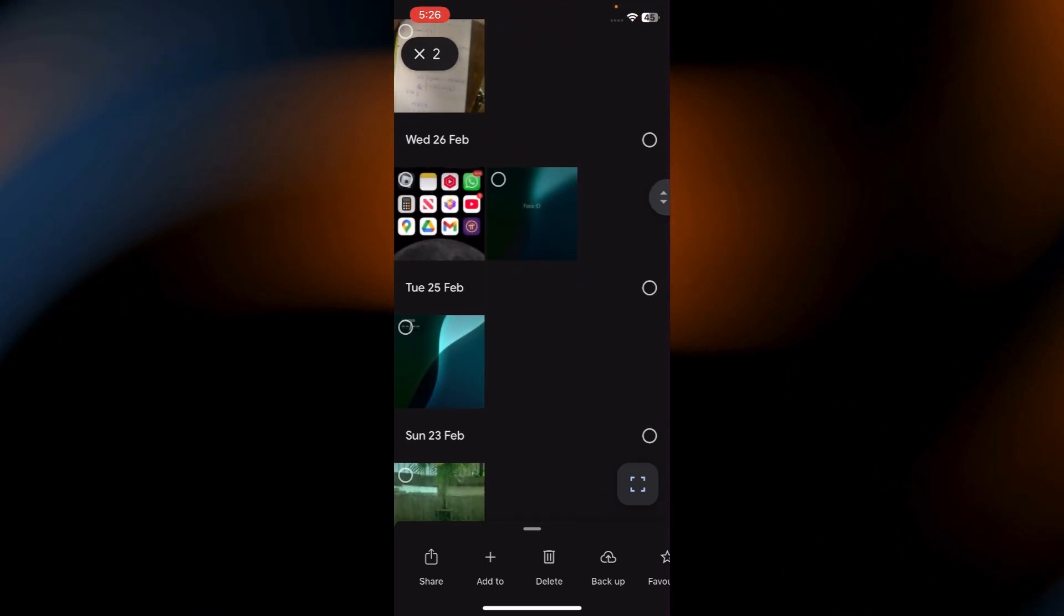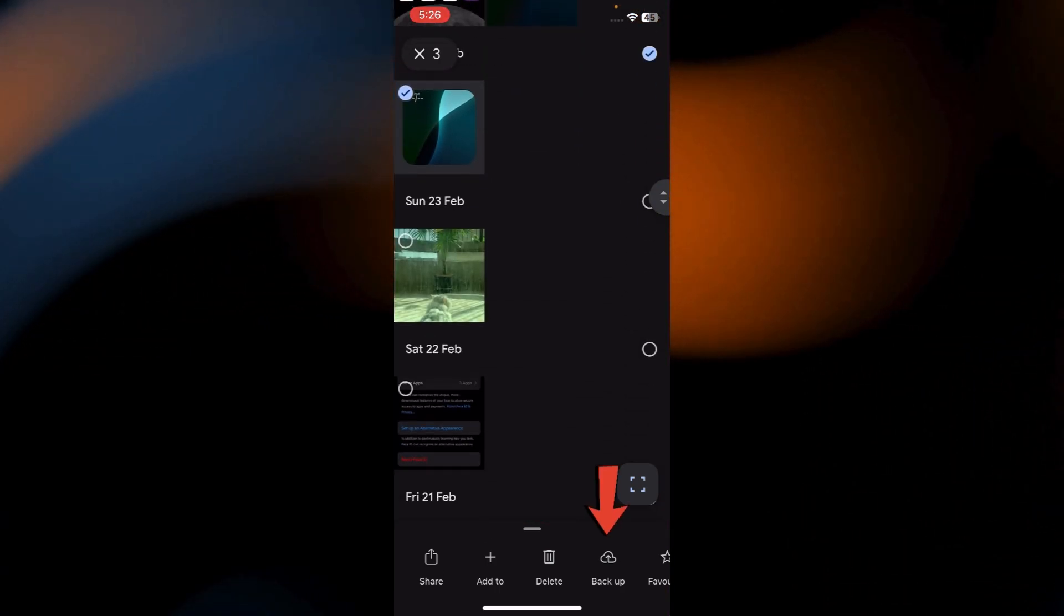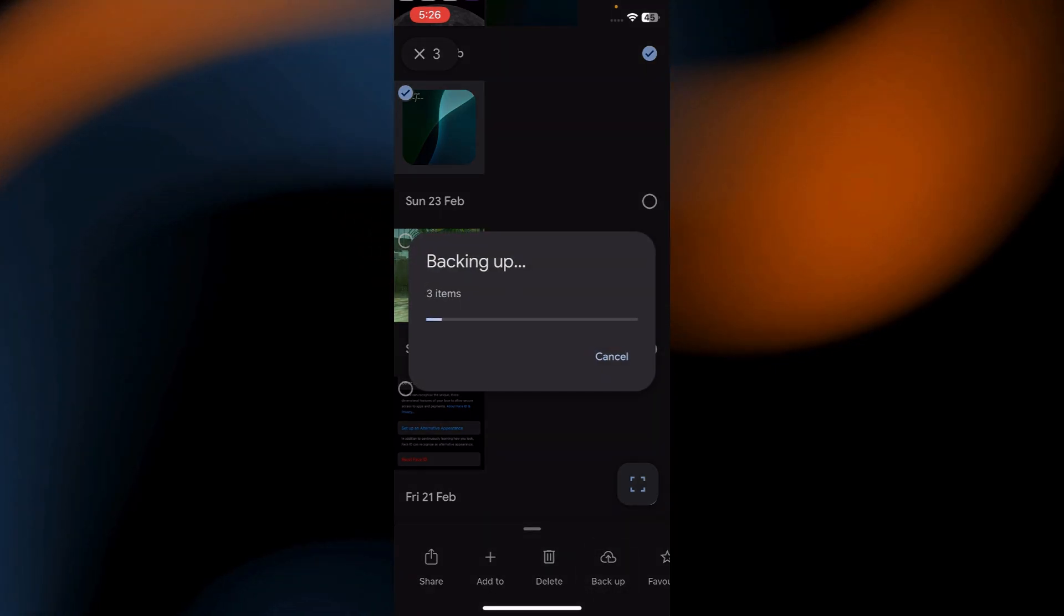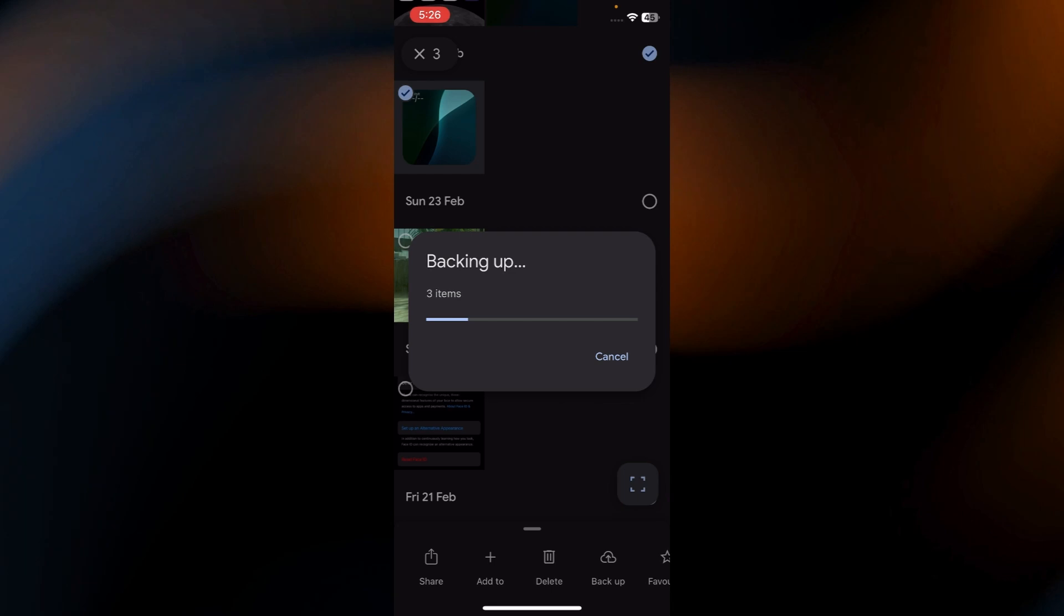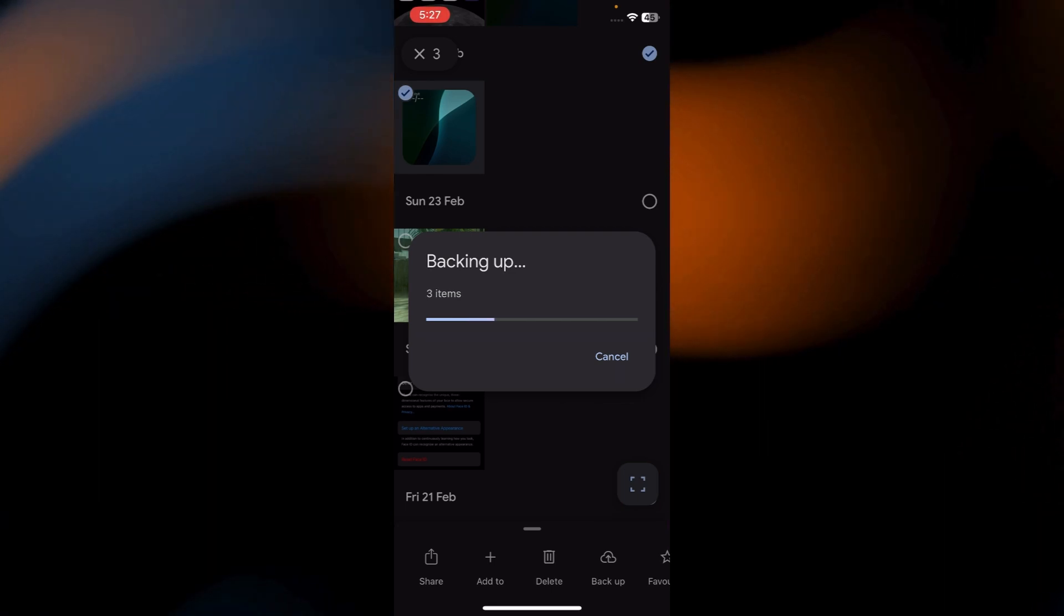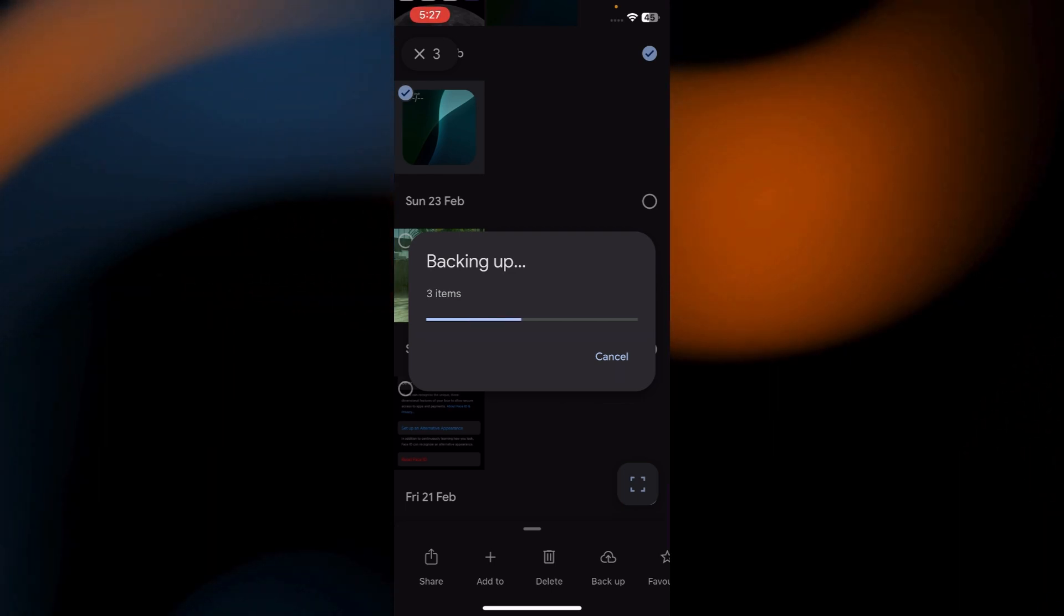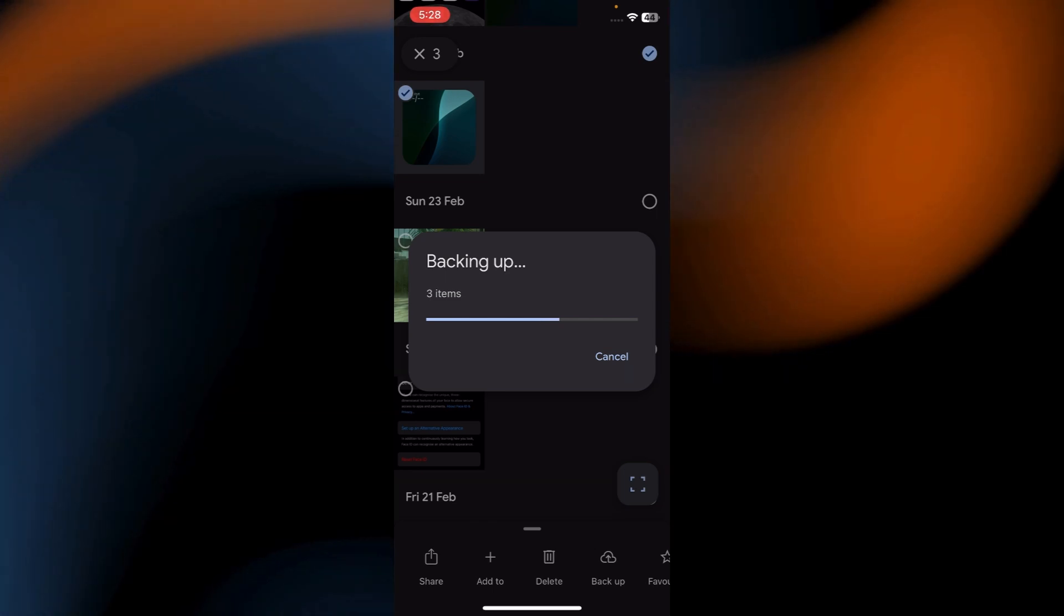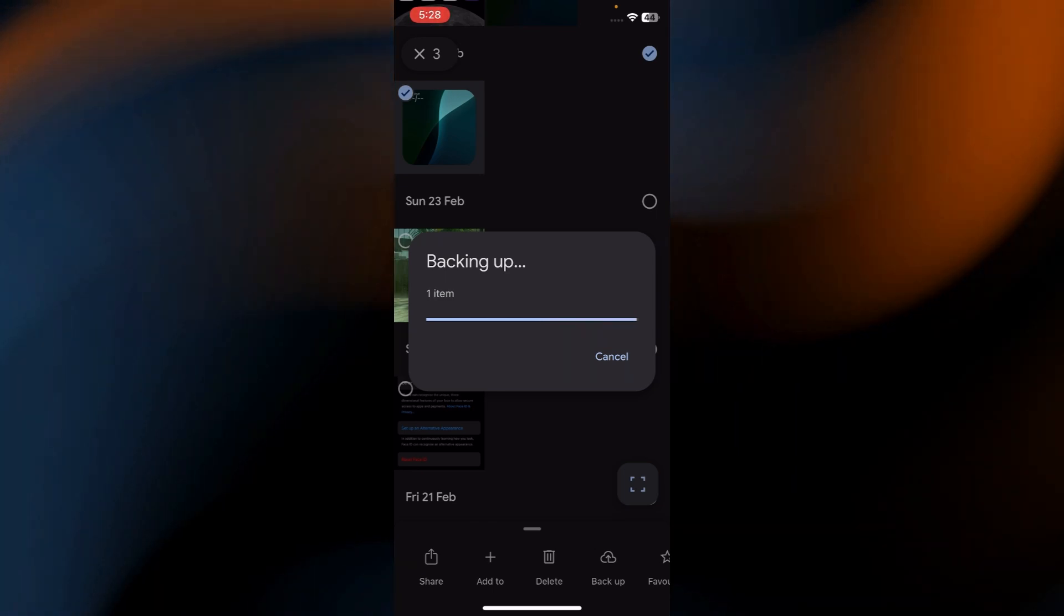Once your videos are selected, look for the Backup button and tap it. The selected videos will start uploading to Google Photos immediately. If you're on mobile data, make sure your settings allow backups over cellular networks. Otherwise, connect to Wi-Fi for a faster and smoother upload.